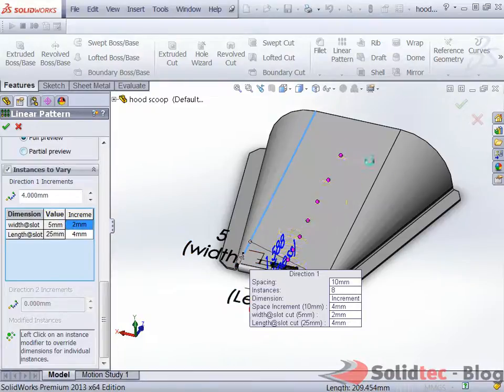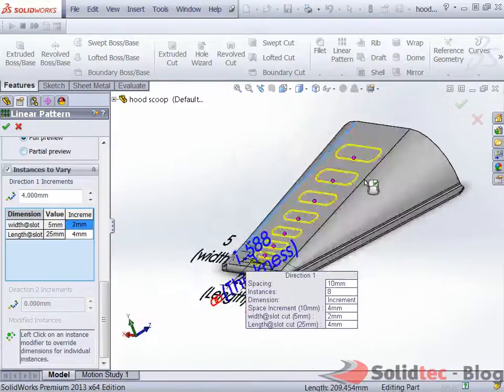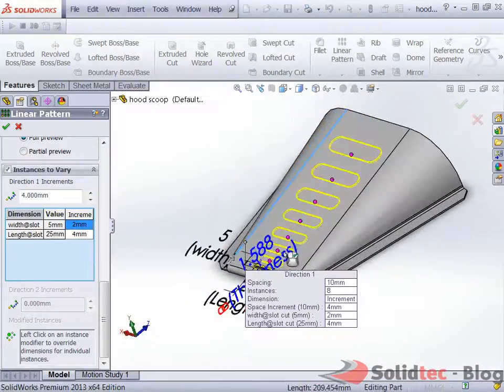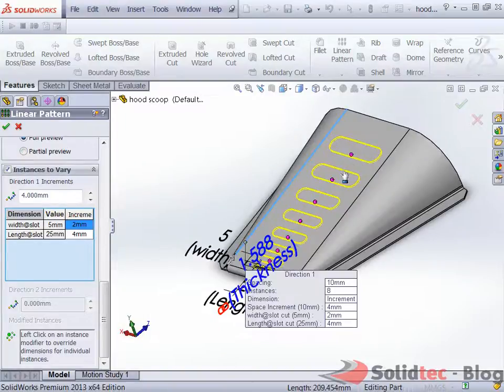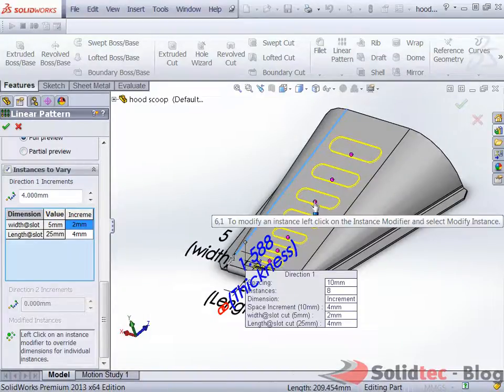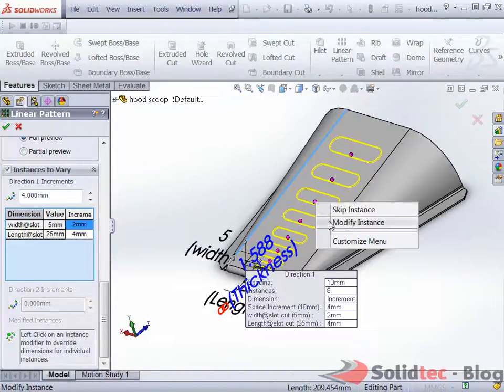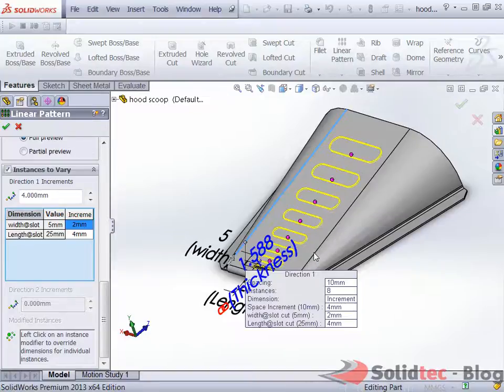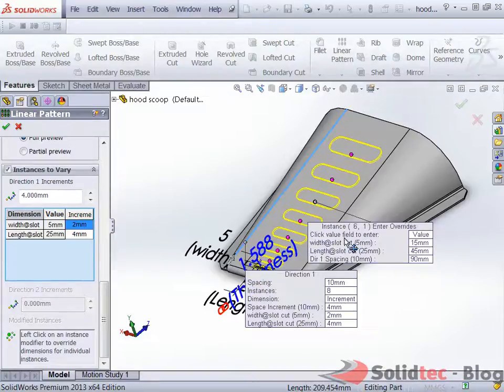As you can see here from the preview it's actually varying each instance separately. If we want to modify one of these instances to make them smaller, say this middle one, we can easily click on the little pink purple dot and go to modify instance.